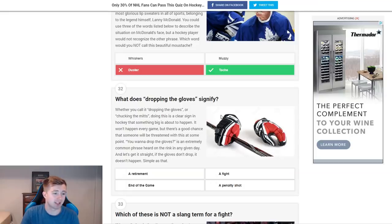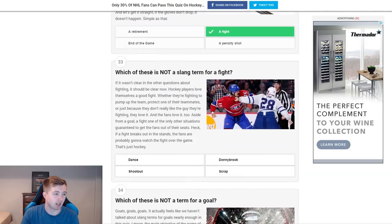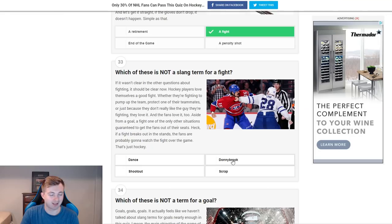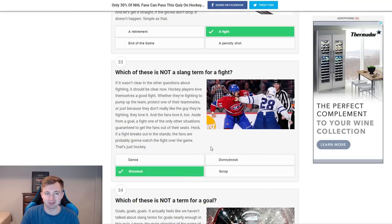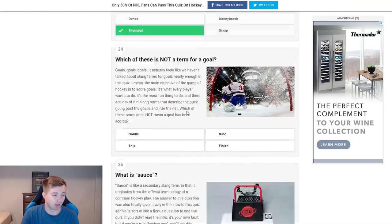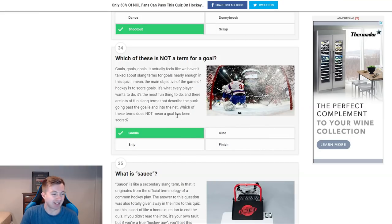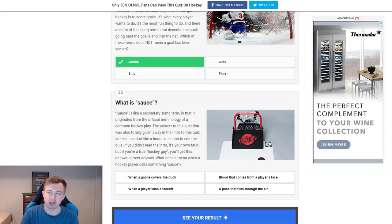What does dropping the gloves signify? Retirement, end of the game, a fight, a penalty shot — obviously that's a fight. Which of these is not a slang term for a fight? Dance, shootout, donnybrook, and scrap. Donnybrook, scrap, and dance are all slang for fighting — a shootout is not a fight. Which of these is not a term for a goal? Gorilla, snip, gino, finish. Gorilla — that's not even close. Snip, gino, finish — all of those I've used.